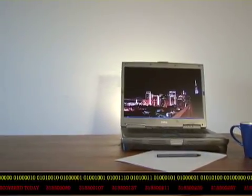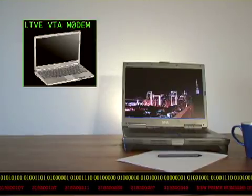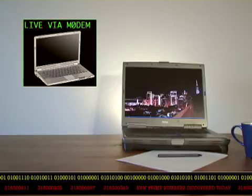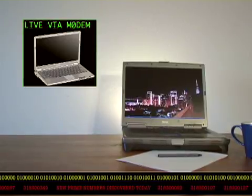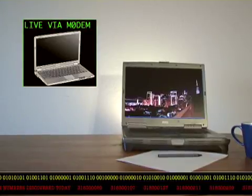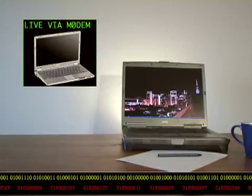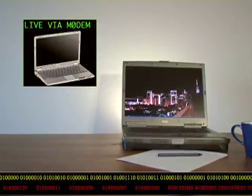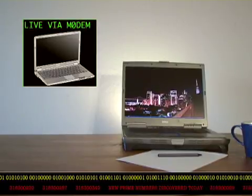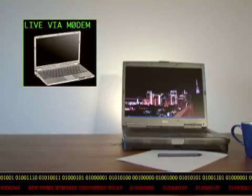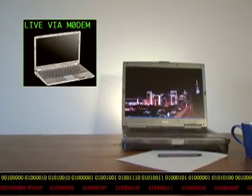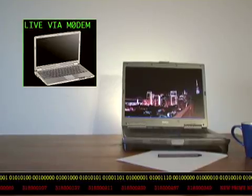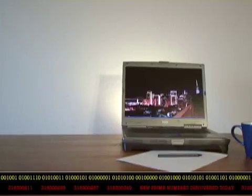On the scene is one of our very own computers. We have him now live via modem. Hello. Computer, are you there? Computer, are you there? Thank you very much for that information, Computer. Good luck out there.